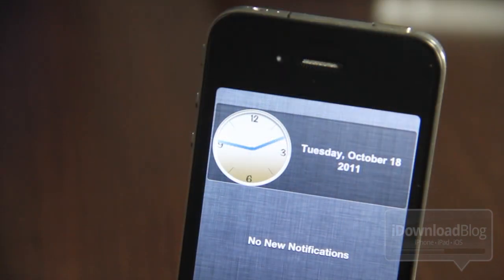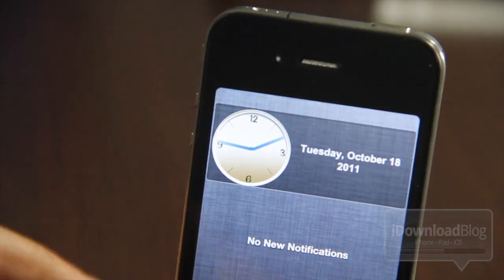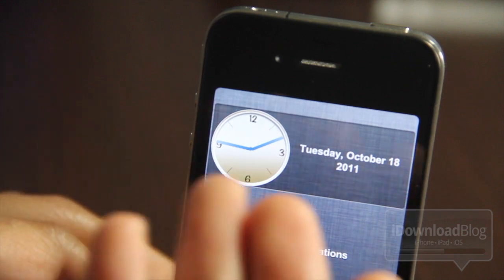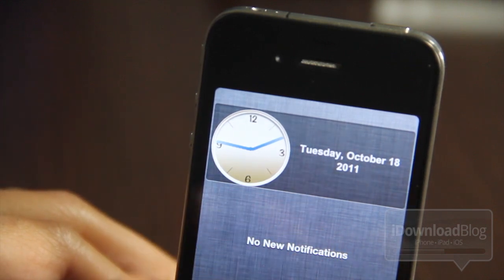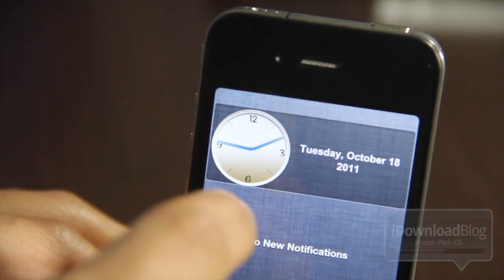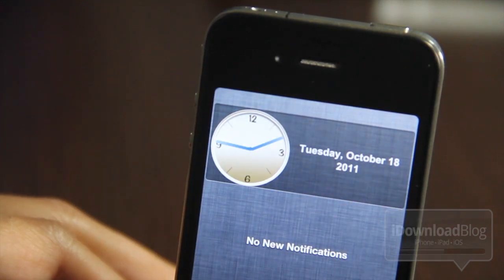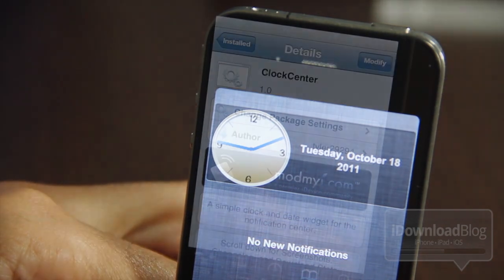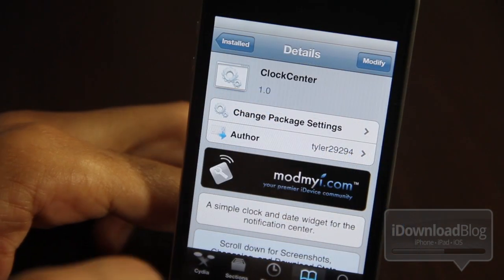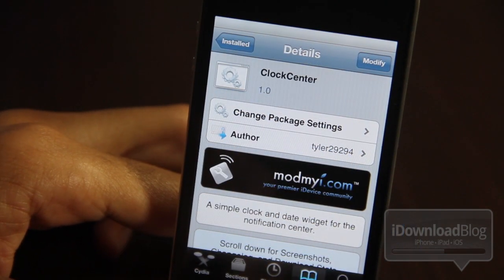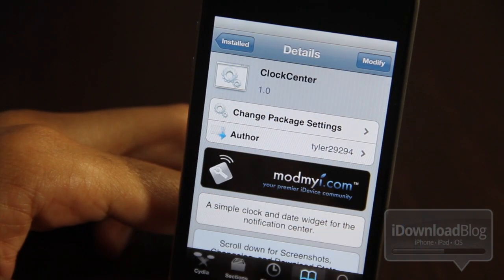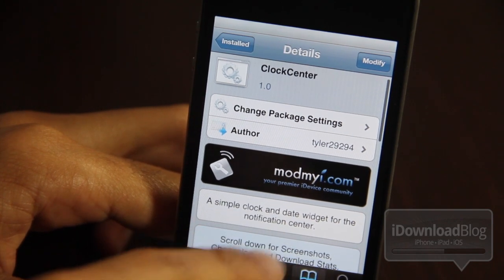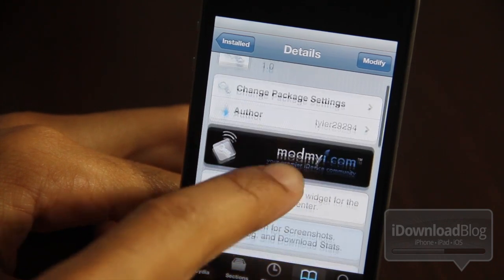Clock Center allows you to have an analog clock right there in Notification Center. This shows promise because eventually I hope the developer will allow themes for Clock Center, which will make it a lot better. Gives your phone a prestigious look, doesn't it folks?